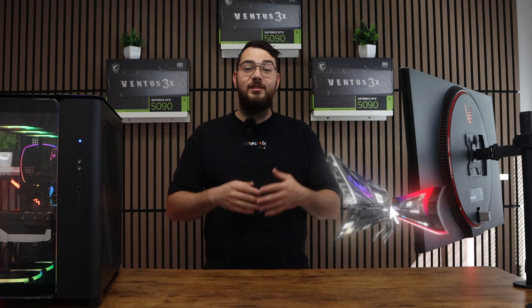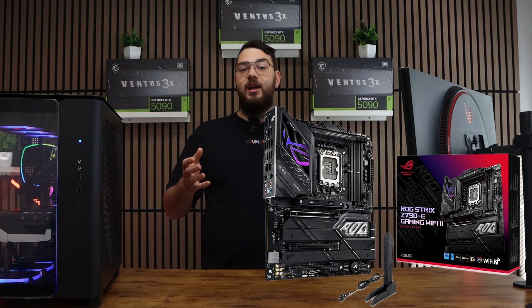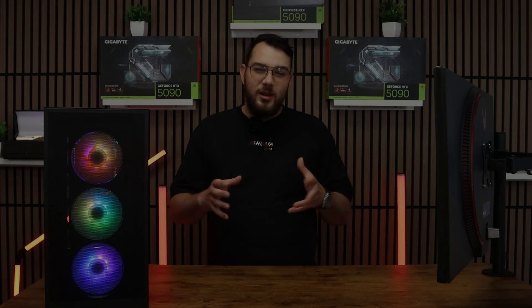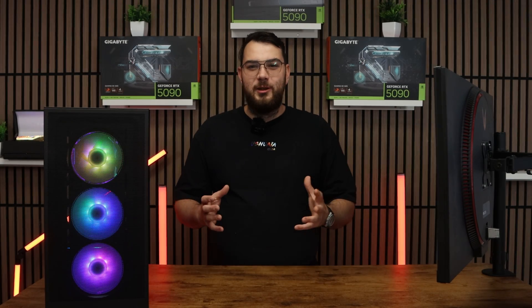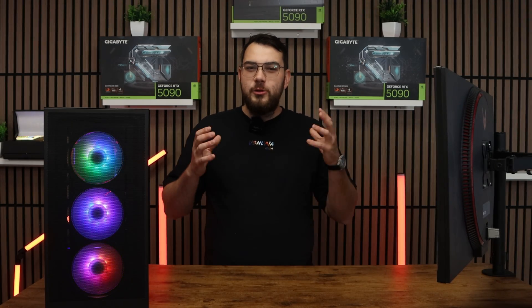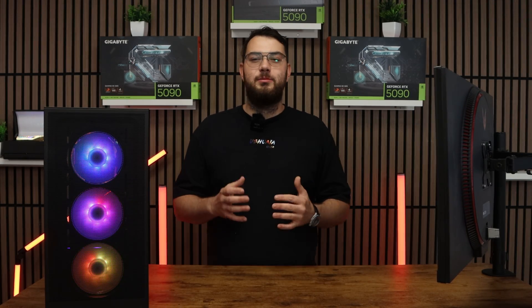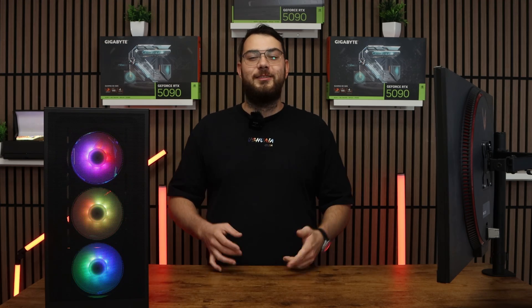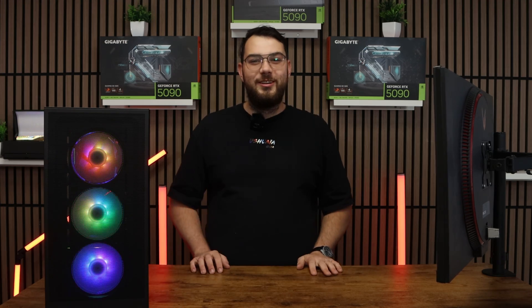Hey guys, today we're going to be installing the latest BIOS for the ROG Strix Z790-E Gaming Wi-Fi motherboard. This process might sound intimidating, but I'll walk you through step by step so you can do it safely and confidently. Let's get started.